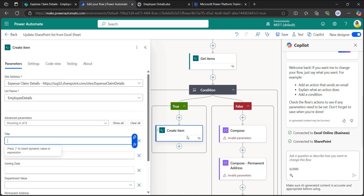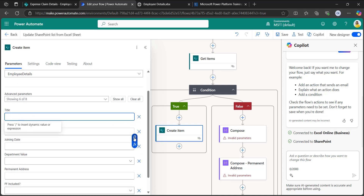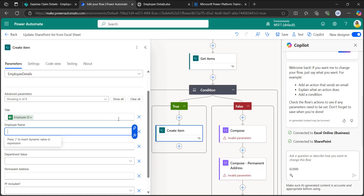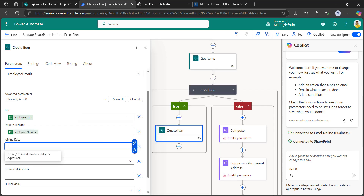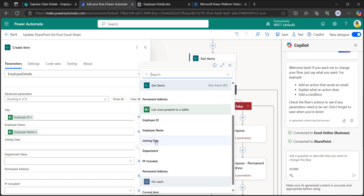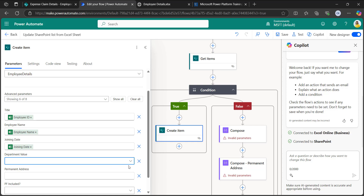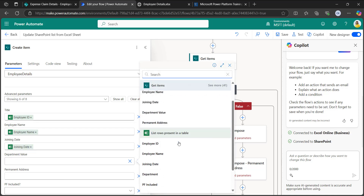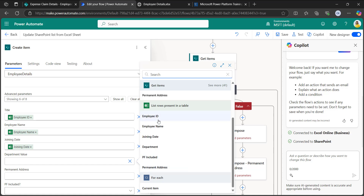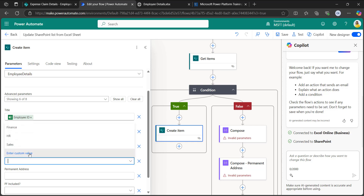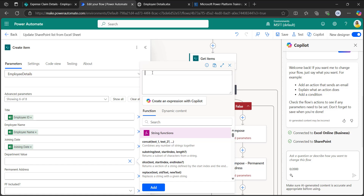In the true branch, take the Create Item action with the site address and list name. Give the title as employee ID, employee name, and joining date from the dynamic content of List Rows Present in a Table. For the department column, when you go to dynamic content it won't show the department value directly and it won't add into the department field. For this we need to use a function to retrieve the department value.